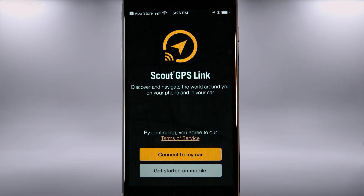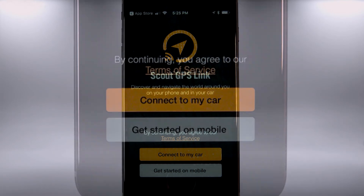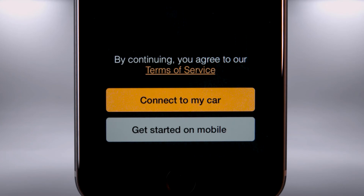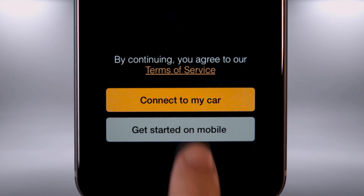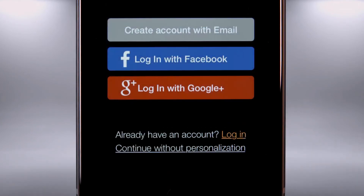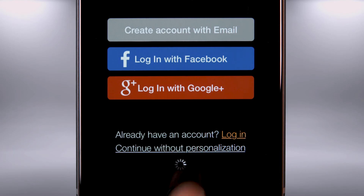Scout will ask permission to use your location — select Always Allow. From here you can Connect to Car or Get Started on Mobile — select Get Started on Mobile. You can register by signing up with email, linking to Facebook, or Google Plus (iOS only), so data can be stored in the cloud. Registration is not required; you can skip this step and get started right away.